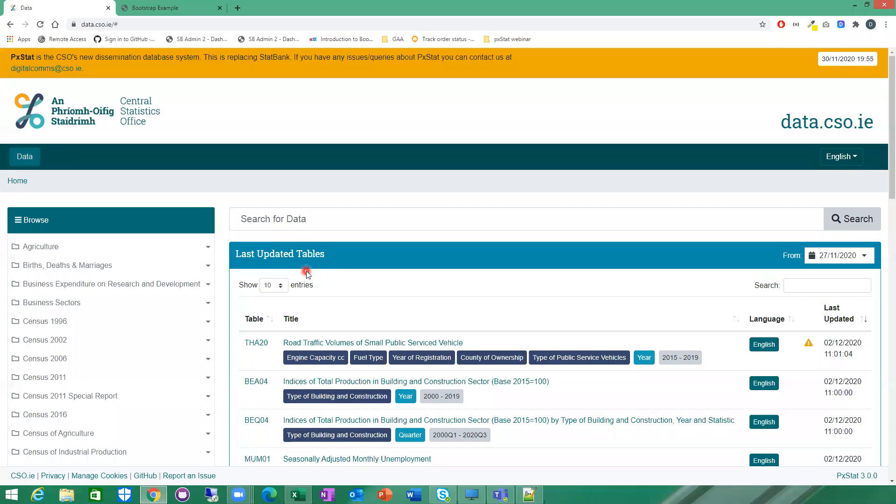So this is just a quick demonstration on how to find and view tables on PXStat. I'm going to show you different ways that you can find whatever table you're looking for.